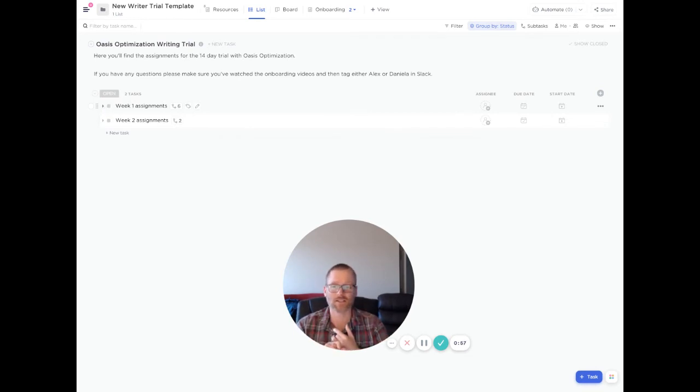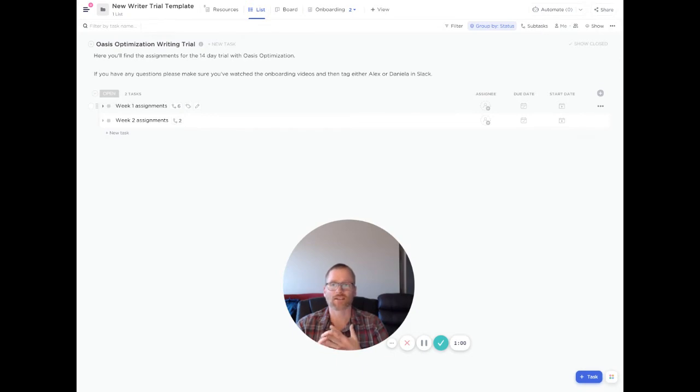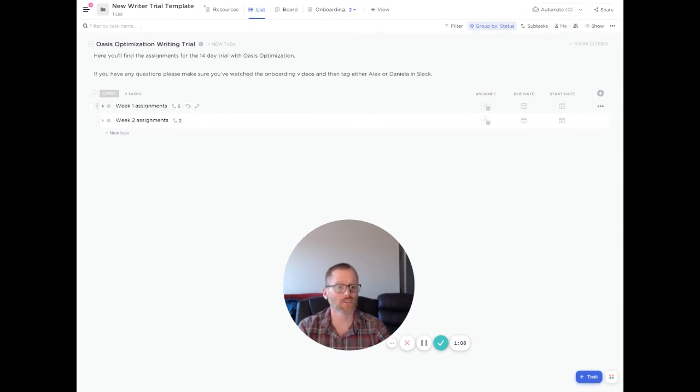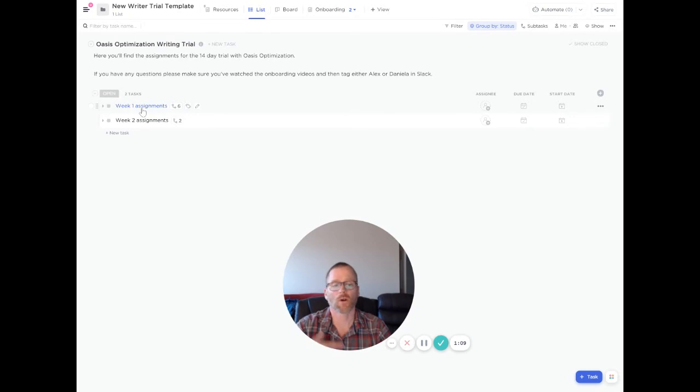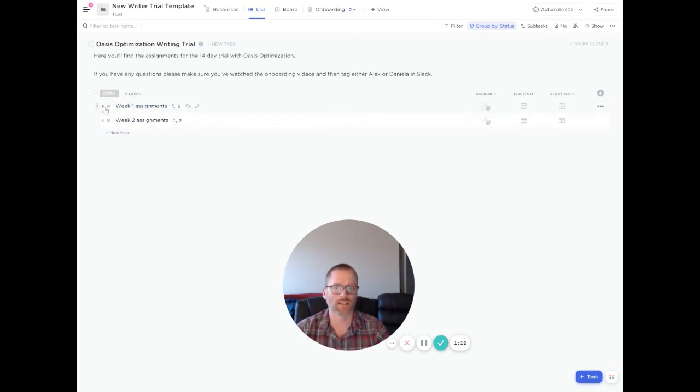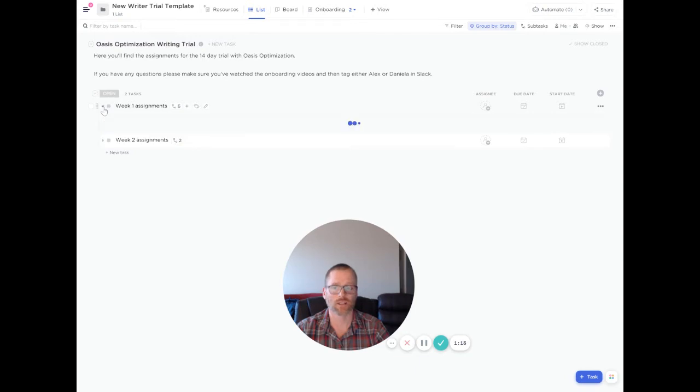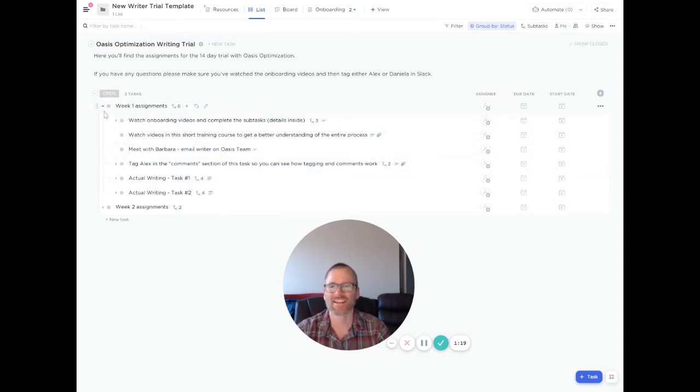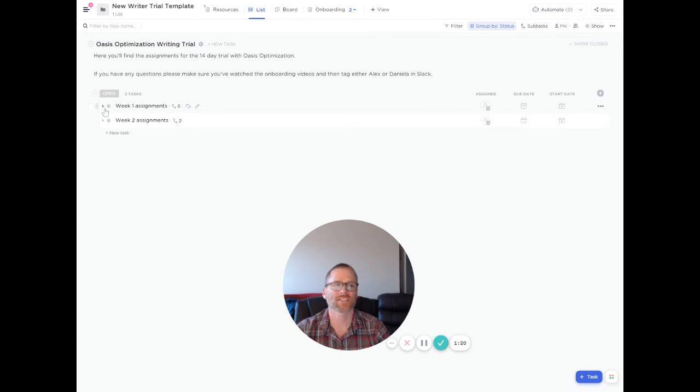You can create a space template, a folder template, a list template. And so basically at all levels in the hierarchy, you can create a template. So for this case, we wanted a folder. Maybe you would just want to create this list into one. And this has subtasks within it, which have subtasks within that. But let's start here.